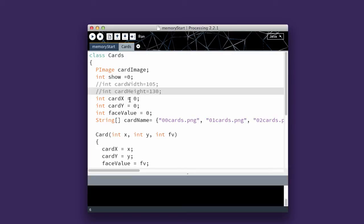I have my CardX, which is the X position and the CardY. And FaceValue, because it's going to get a FaceValue from our array.